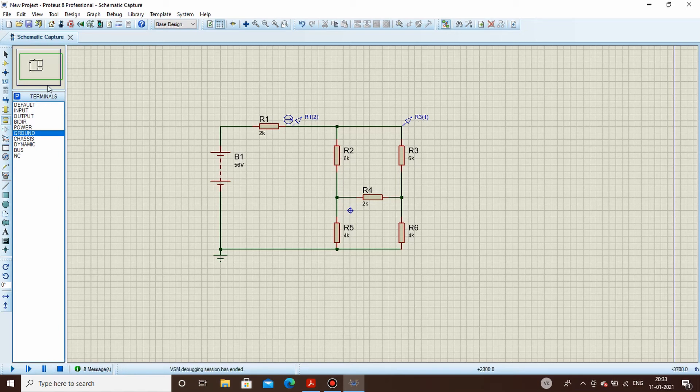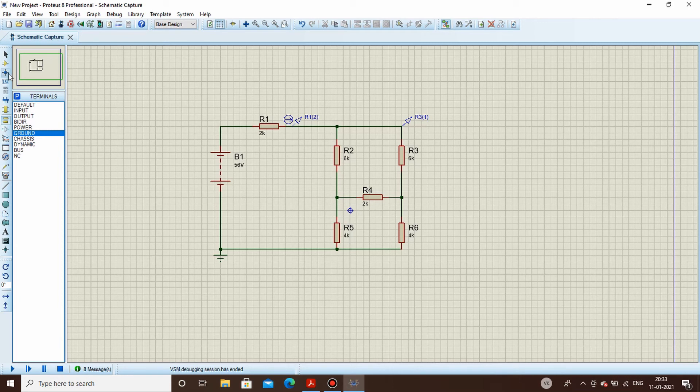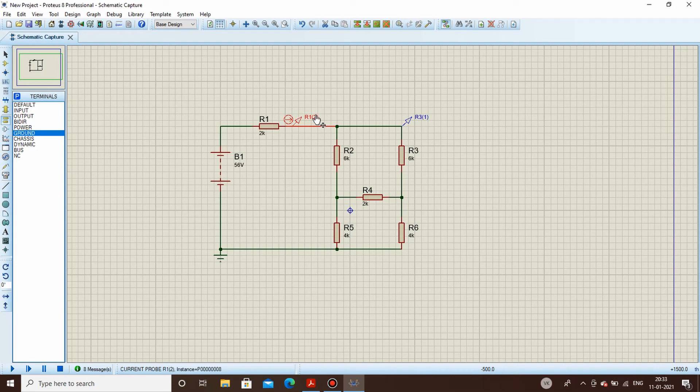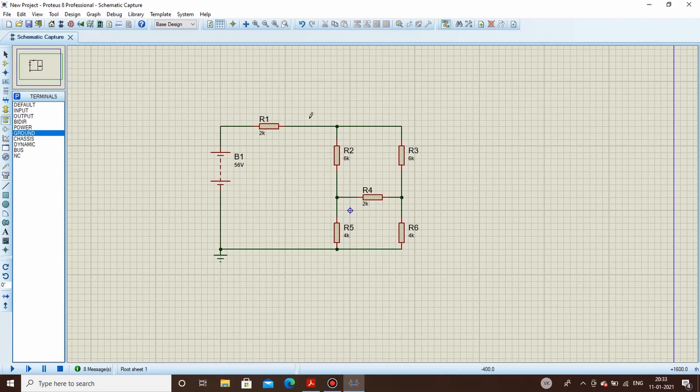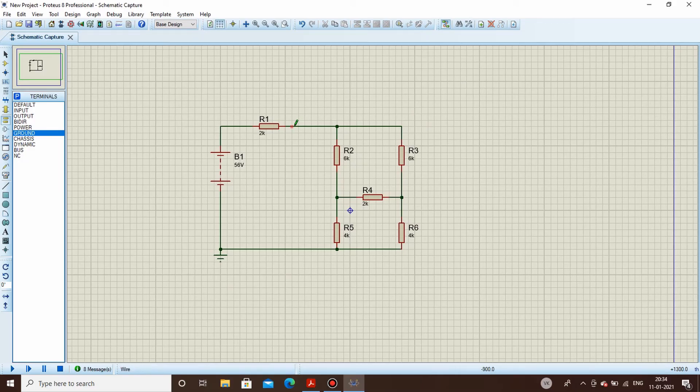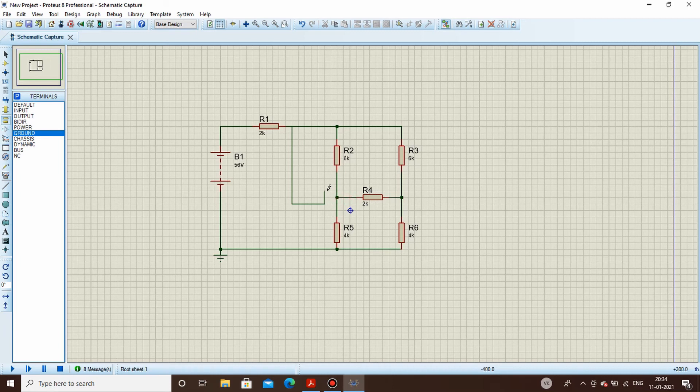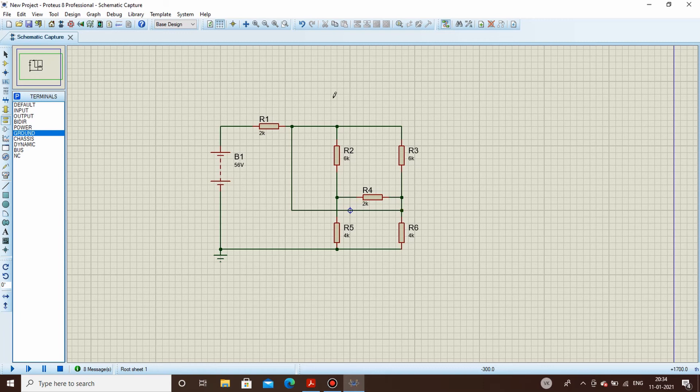So now the next part which comes is the junction dot mode. Let us assume that I need to connect this particular terminal with R6. So what I do is I connect my wire like this and I connect here with R6.